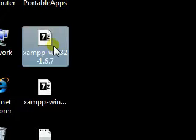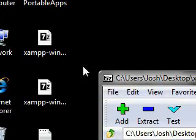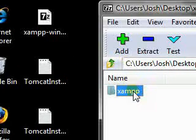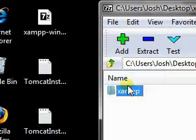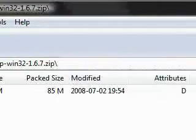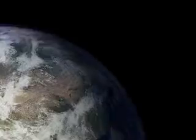After you download them, you open them up, starting with the XAMPP download, and you'll extract that XAMPP folder to wherever you like. I've already extracted mine to the desktop.